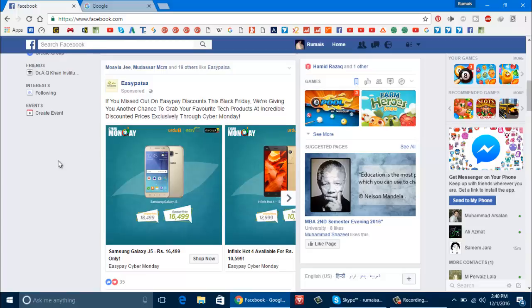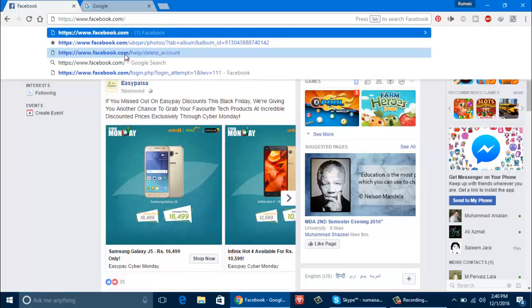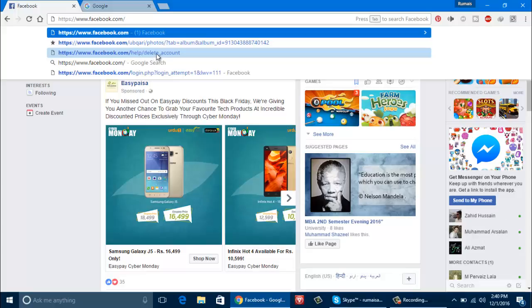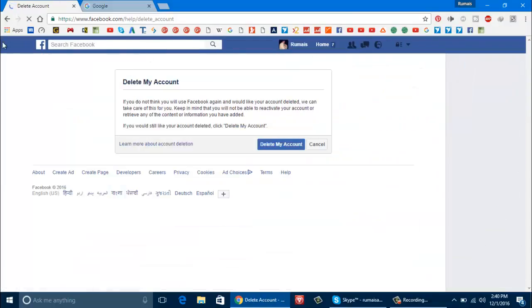Now there you need to open the link. I have given this link in the description. I am typing the link. So there is the link. It says facebook.com slash help slash delete underscore account. So this is the page.